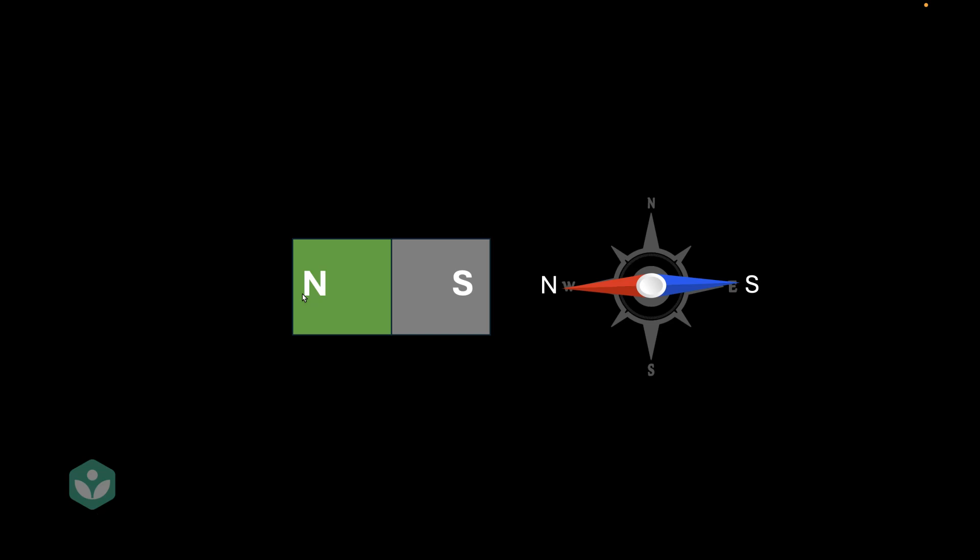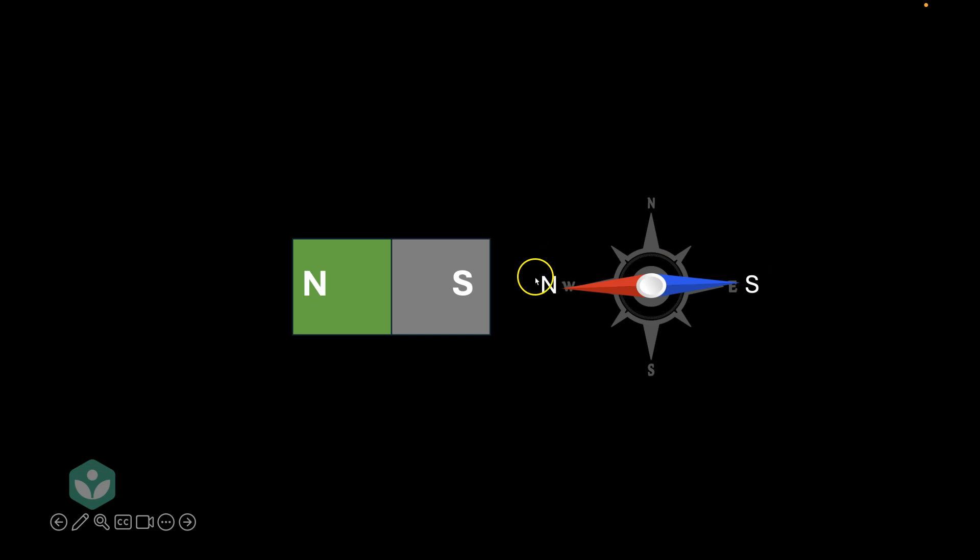So, using this logic, we can easily find the north-south of any random magnet if we have a compass with us. In fact, if you think about it, we don't even need a compass, all we need is another magnet. Think about it. Now let's go and try this in real life.